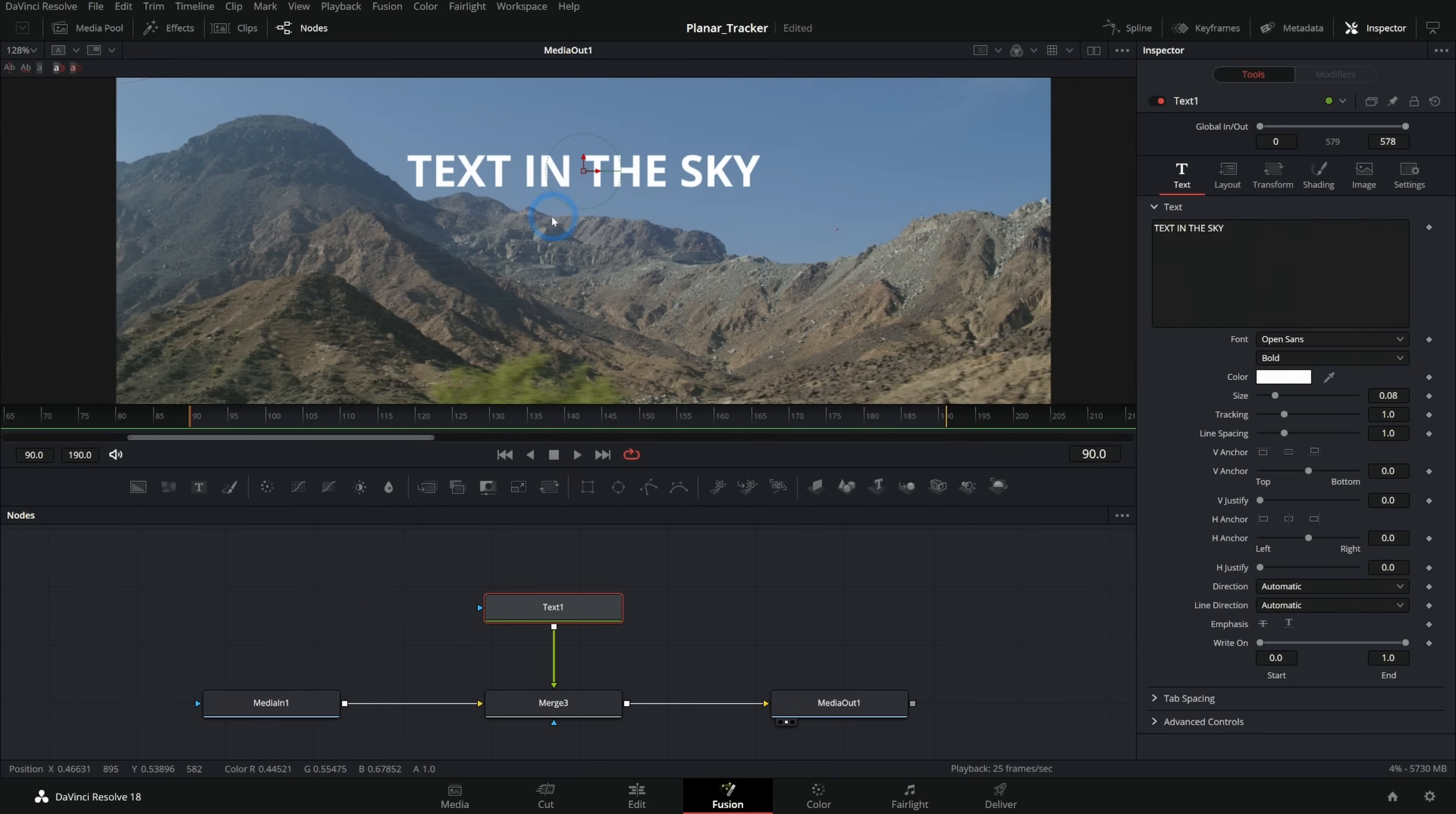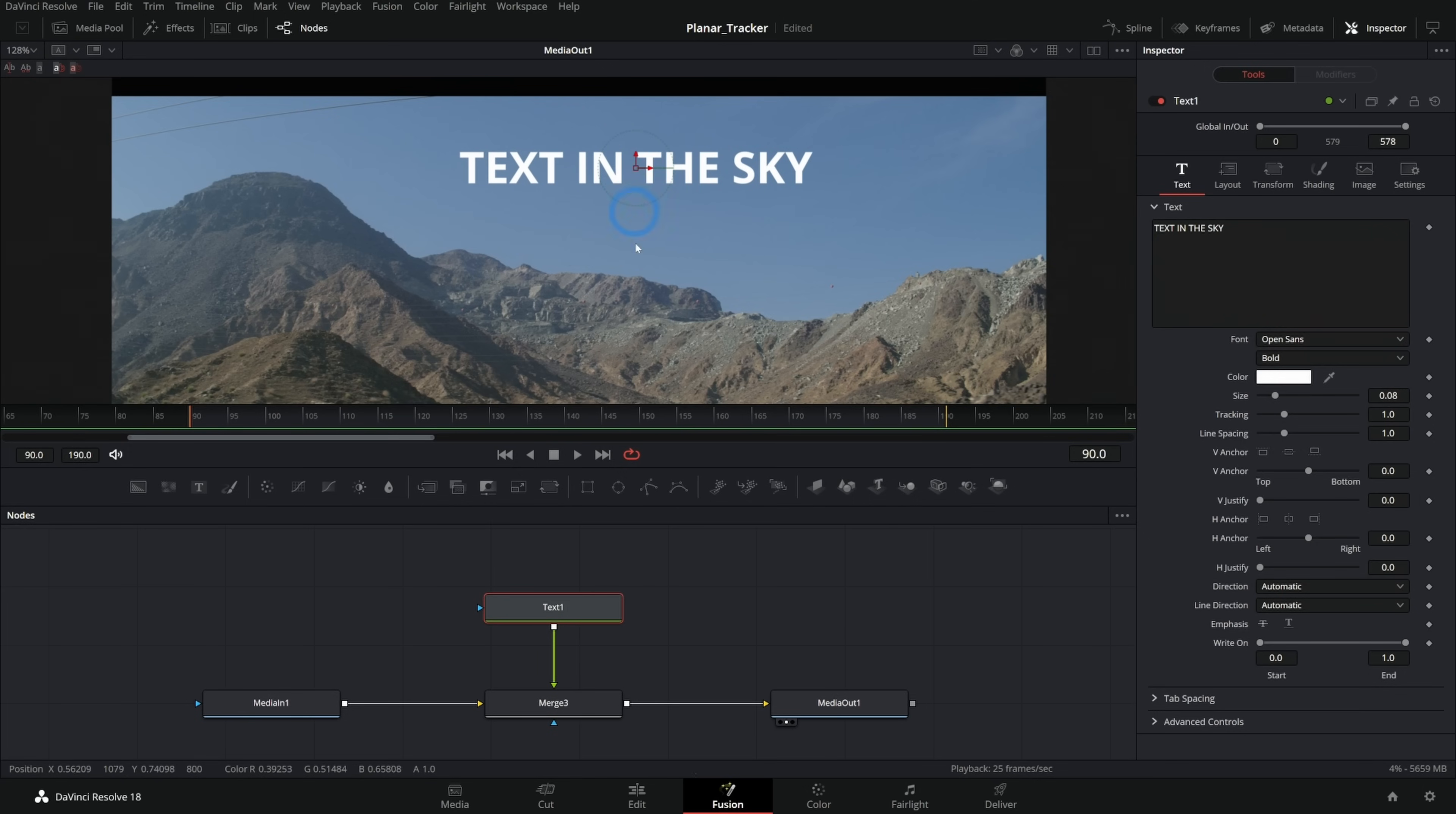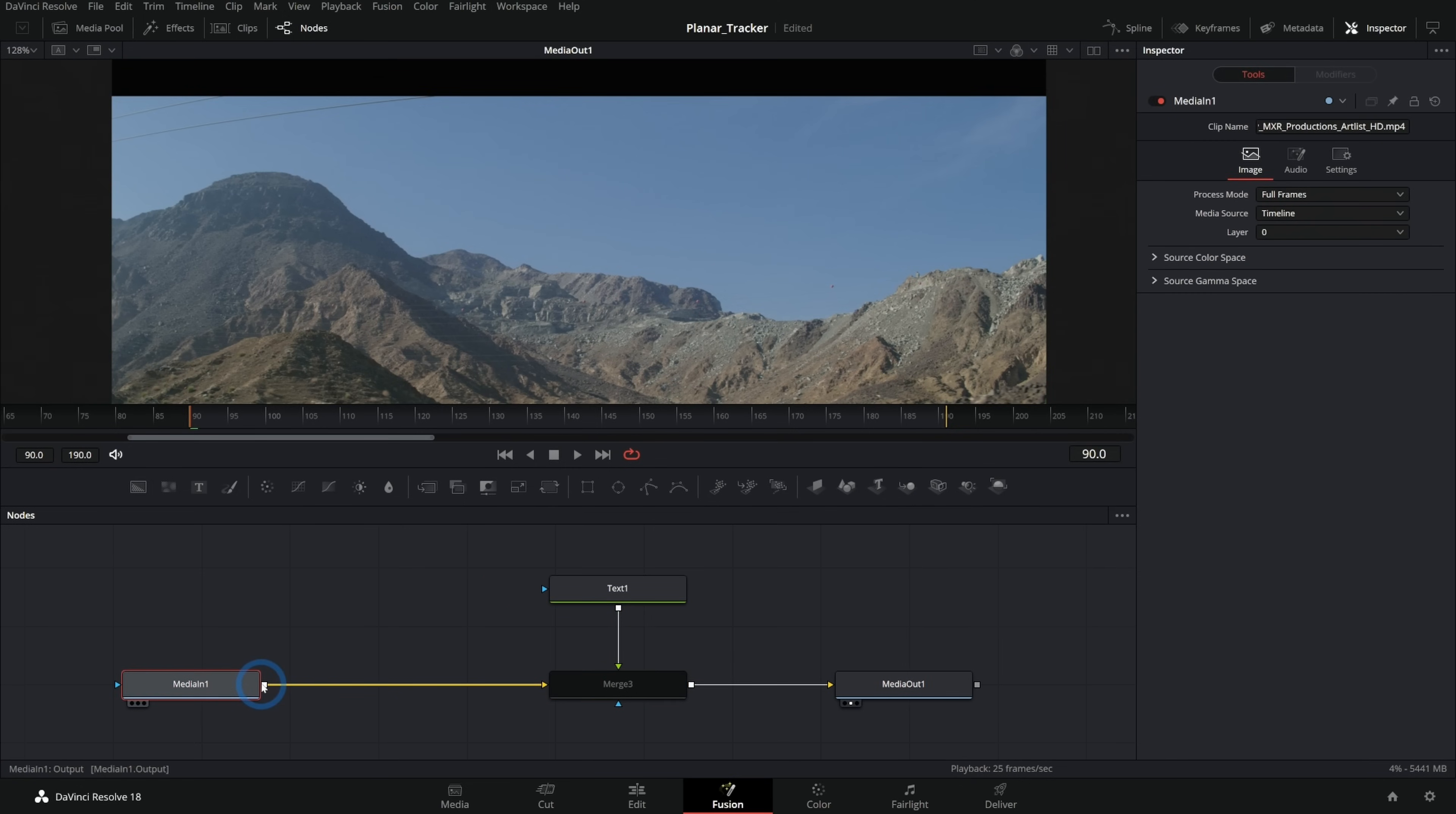So the first thing we'll do is figure out exactly where we want whatever element we're going to add to our shot to be. If this is going to be clouds, then the clouds would be up here in the sky. Let's just put the text here to represent our clouds, make it a little bigger. Maybe we'll say clouds go here. I'll turn off our merge for that text. And let's make a planar tracker right after our original footage here, our media in.